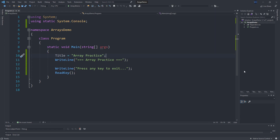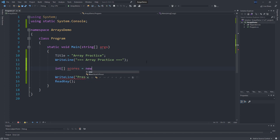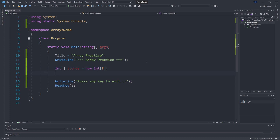Arrays allow us to collect related data together. Let's run with that idea of a leaderboard of scores. Instead of creating an int for an individual score, we are going to declare that we want an array of integers by adding the brackets to our type of int. We can say 'scores', giving a name to this variable, and on the right hand side we say it is a new array of integers with room for three integers in it.